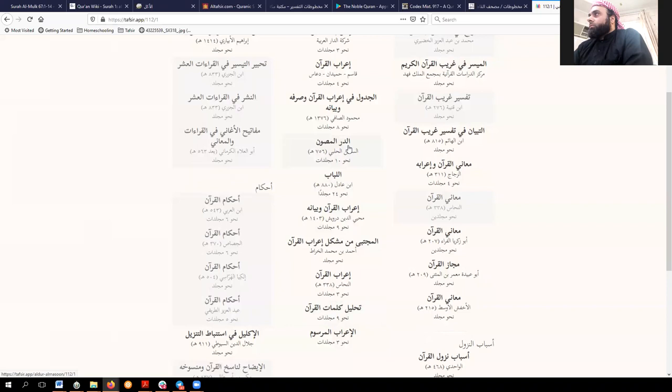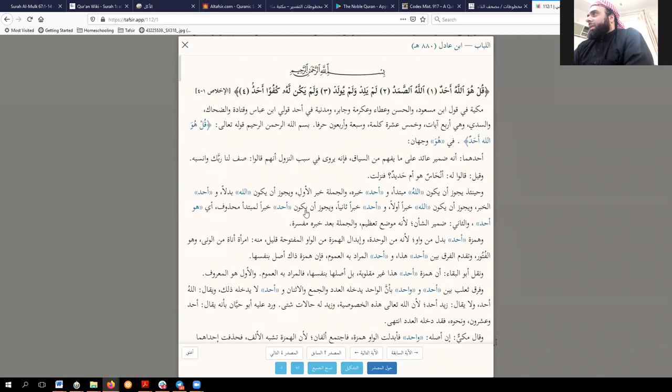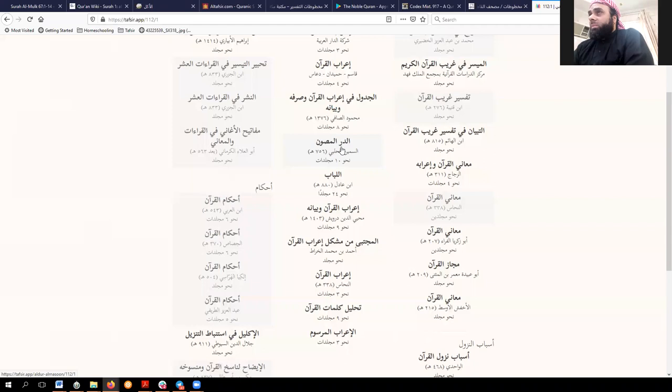Then there is a section on I'rab — a collection of books on I'rab al-Qur'an, amongst which he has I'rab al-Qur'an of Al-Nahas. Al-Nahas actually has a number of works: I'rab al-Qur'an, his Ma'ani al-Qur'an, a book on Al-Nasikh wa al-Mansukh, and possibly something else — all Quran-related and important works. There is also Al-Lubab of Ibn 'Adil, which is often placed amongst Tafsir but has a lot of I'rab as well, though he may have taken much of the I'rab content directly from Al-Sameen al-Halabi.